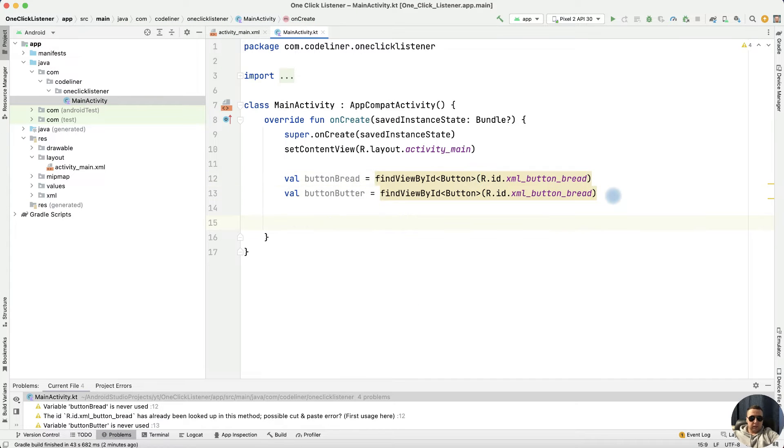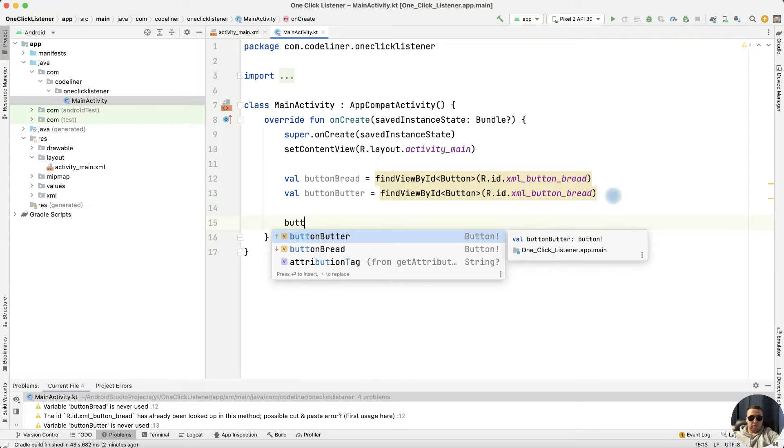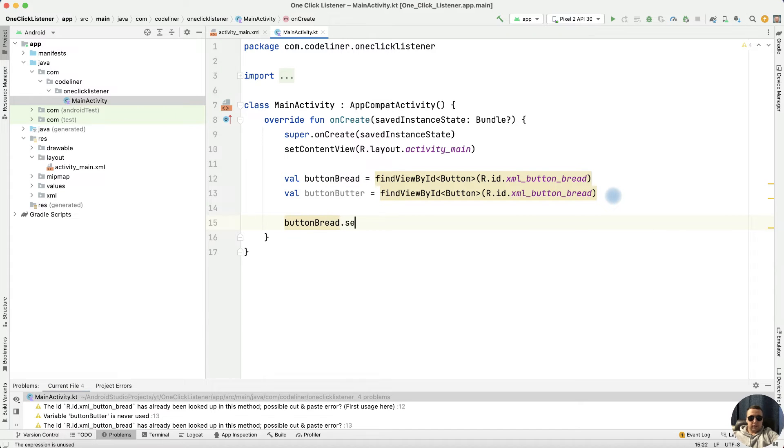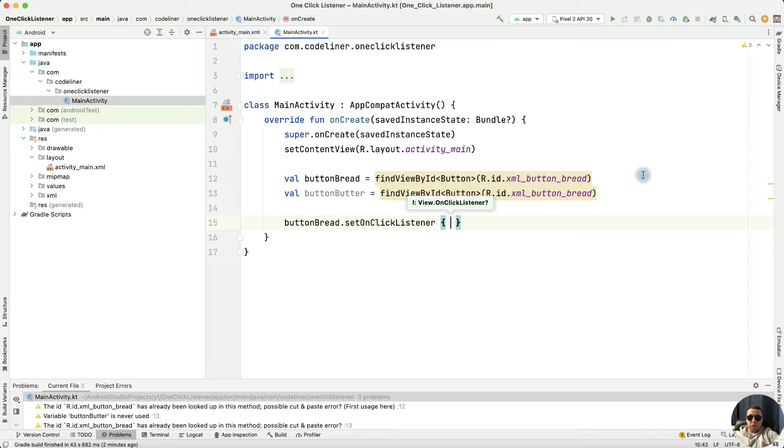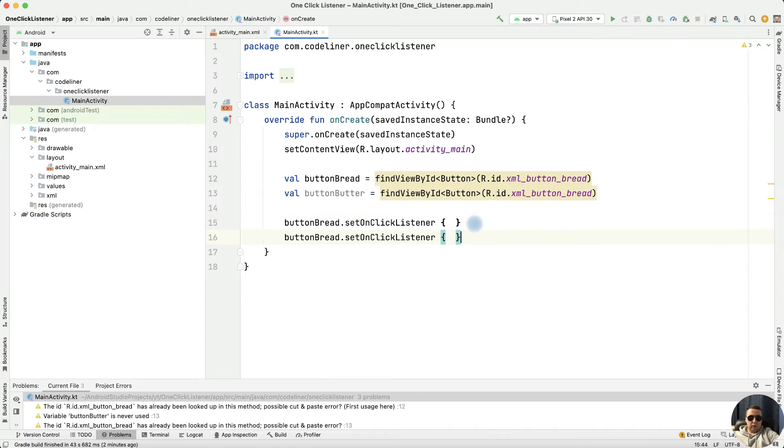let's add setOnClickListener for our buttons. For this write buttonBread.setOnClickListener, and we can write the action here for one button.